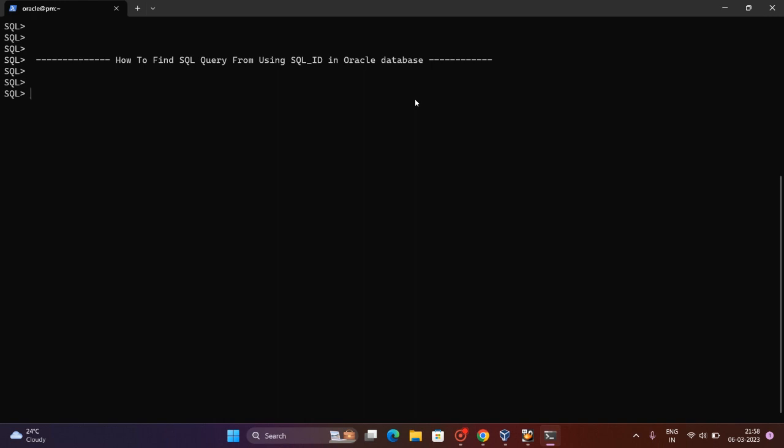For example, if a DML query is running and you want that full text or what is running in the database, you can get it from using the SQL ID. SQL ID is basically the ID number given to the particular query.